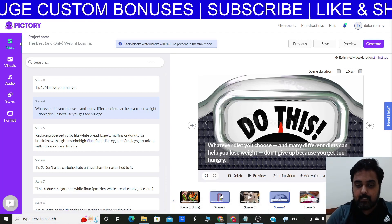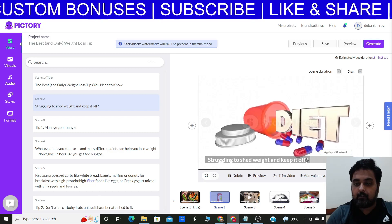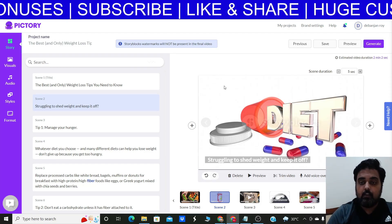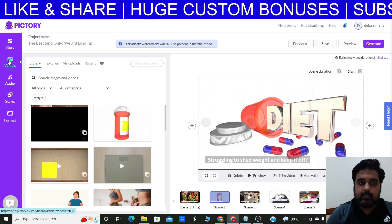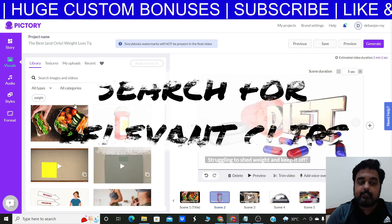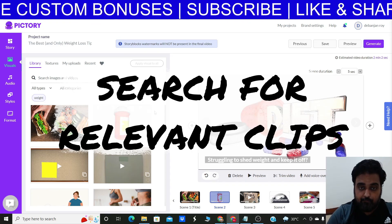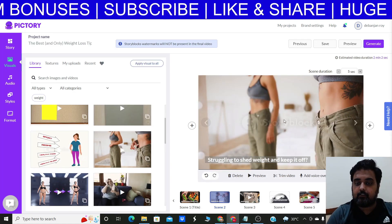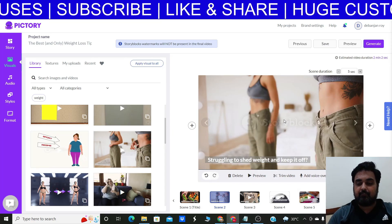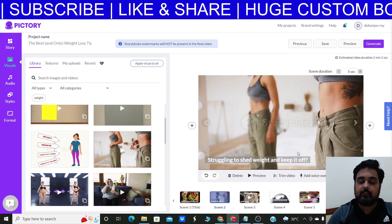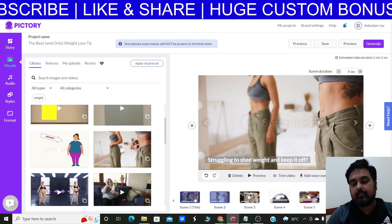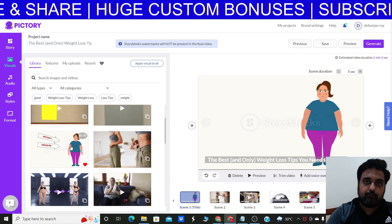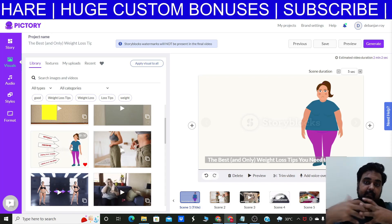For example, scene two is 'struggling to shed weight and keep it off' — it currently shows a diet image, which is fine, but we want something more specific to weight loss. Select that slide, go to 'Visuals,' and you'll see tons of options tagged for weight loss. Click on a more relevant one and it automatically changes. This way you can change any and every visual — just select the slide, go to it, change it, and it gives you immense power to create a more engaging video.